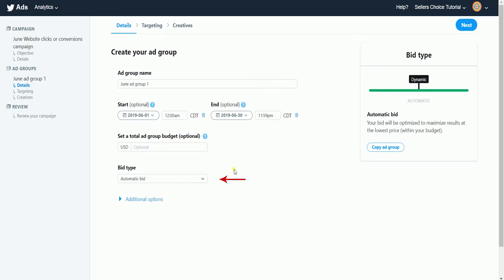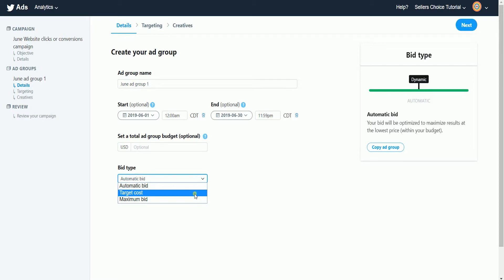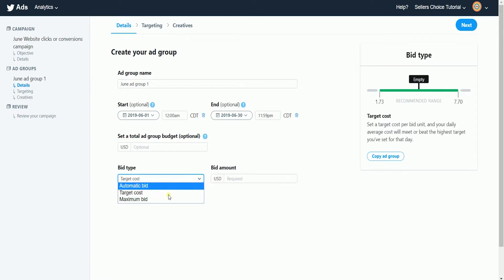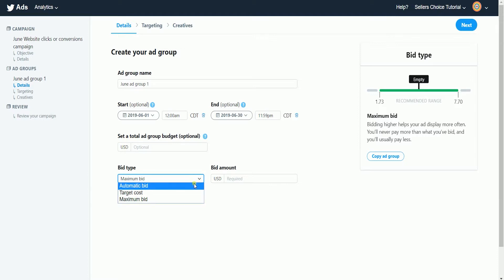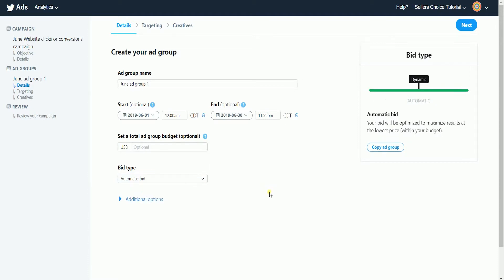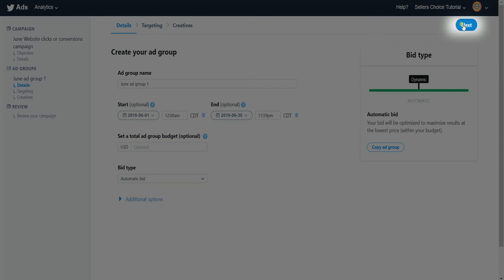Set your bid type. Automatic bid means your bid will be optimized to maximize results at the lowest price. Target cost means you'll be setting up a target cost per bid and your daily average cost will meet or beat the highest target you've set for the day. Maximum bid is going to bid higher and helps your ad display more often. You'll never pay more than what you've bid and you'll usually pay less. Once you've filled out everything on this page, click next.